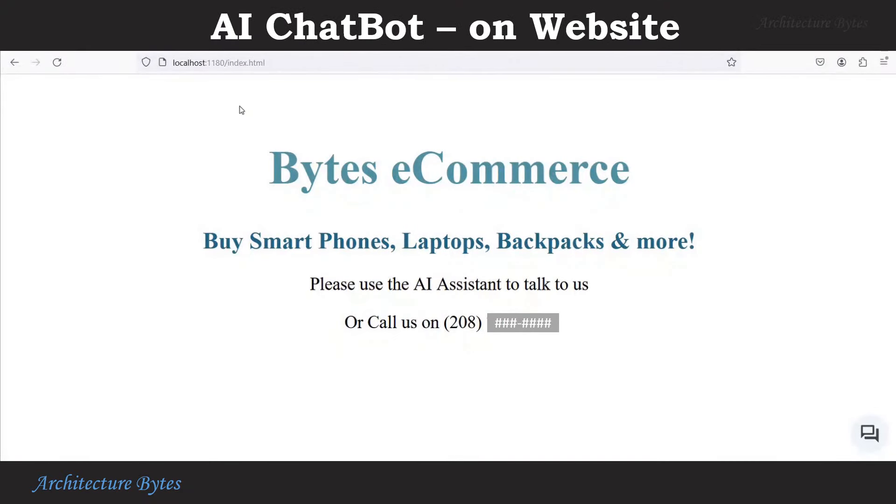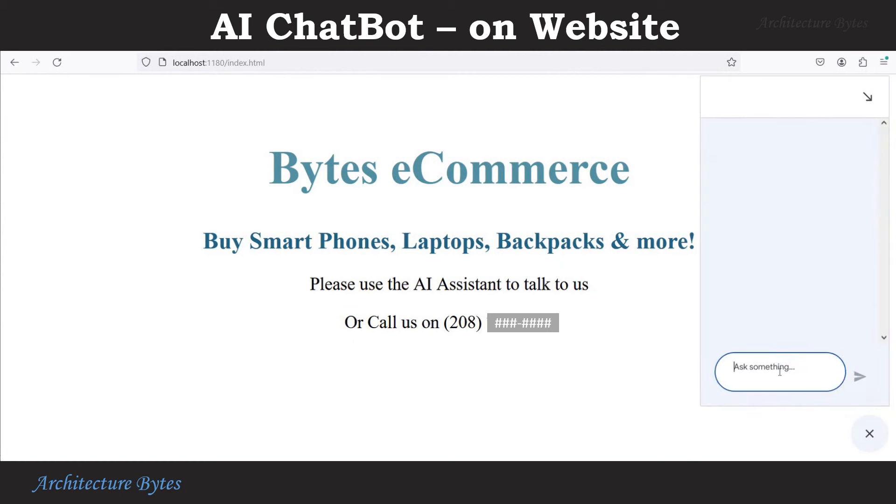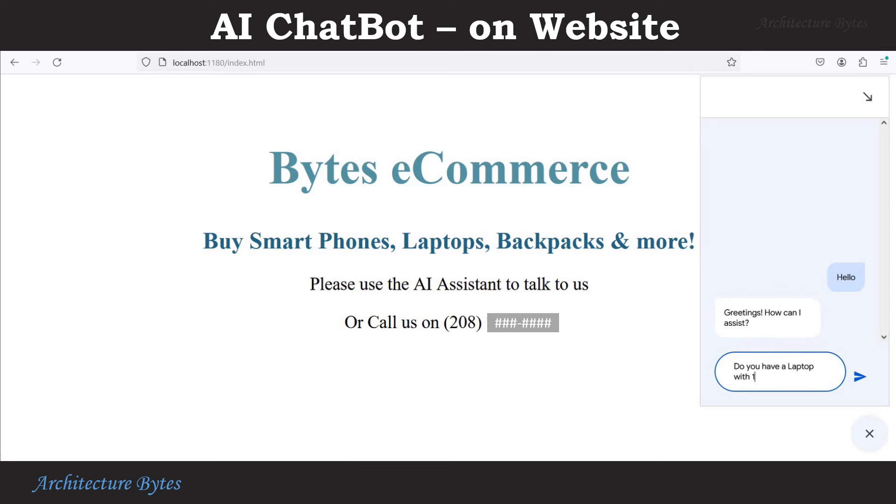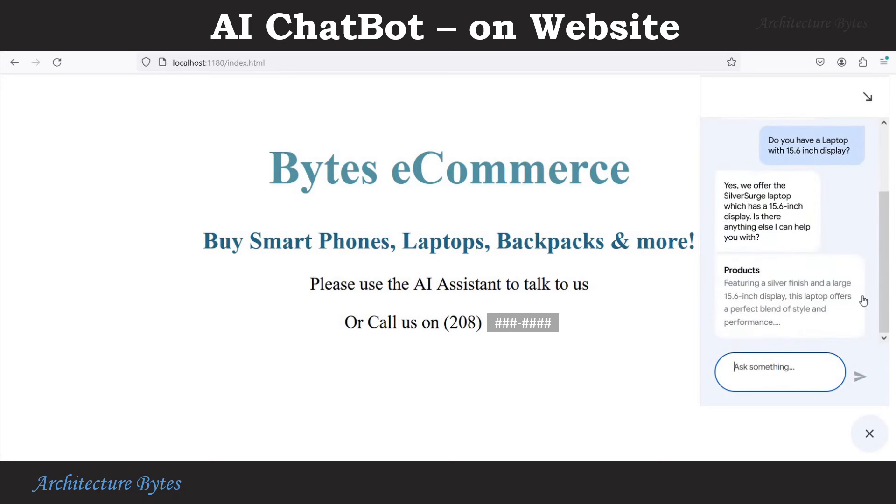Now access that HTML page over a web server. We see a small chatbot icon at the bottom right. Select that and we can start typing a prompt. Do you have a laptop with 15.6 inch display? And there we have the response.